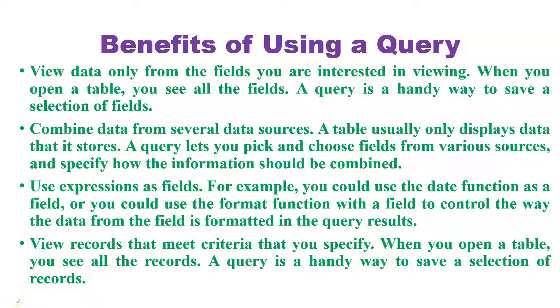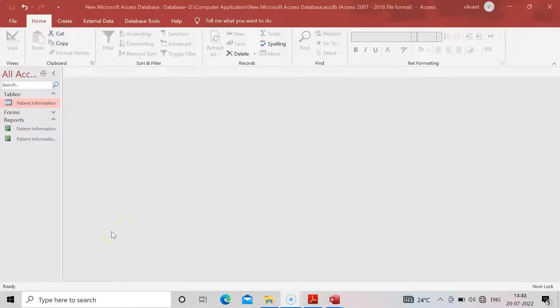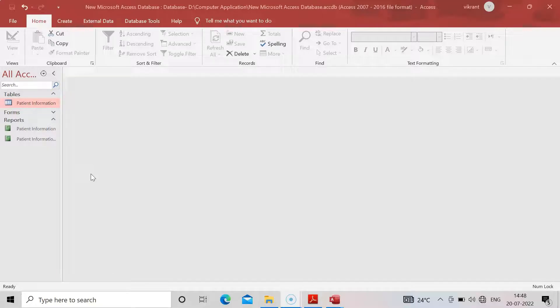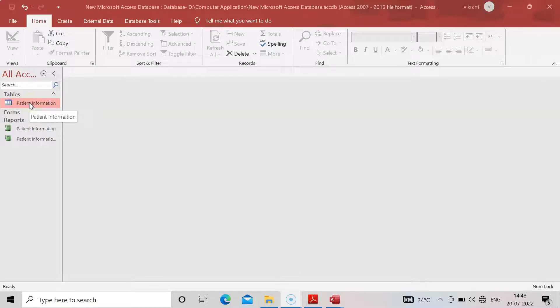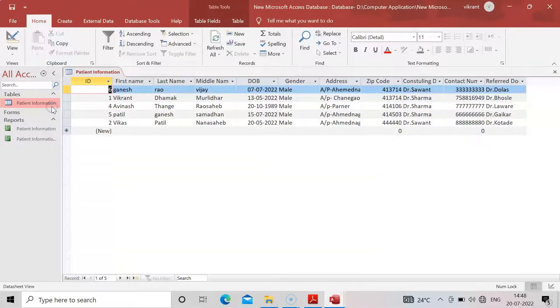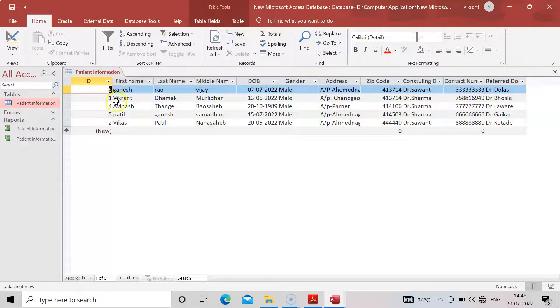Now we are in MS Access. Already you know this MS Access because in the fifth practical we have learned about MS Access and how to create the patient information database. Here you can see the table, Patient Information Table. Just click right on it and open the table. These are five entries that I have made of a patient.